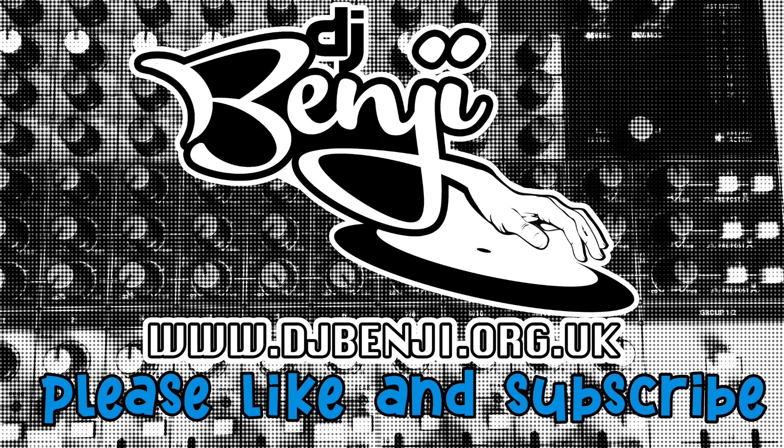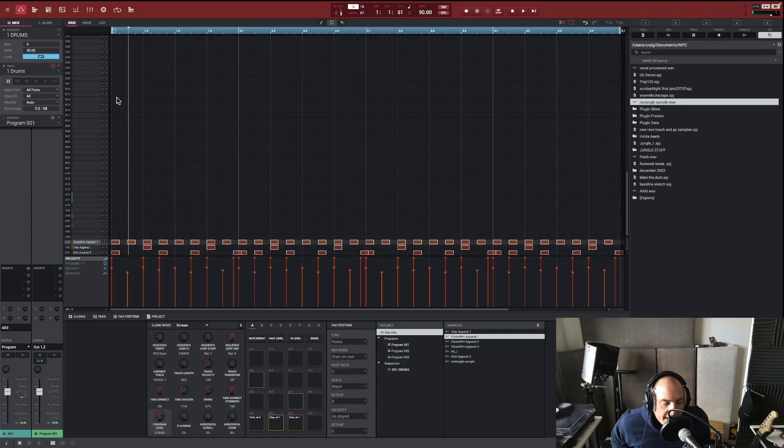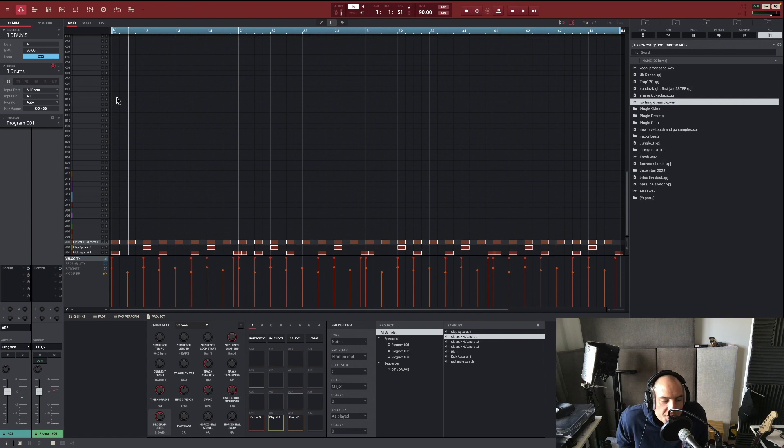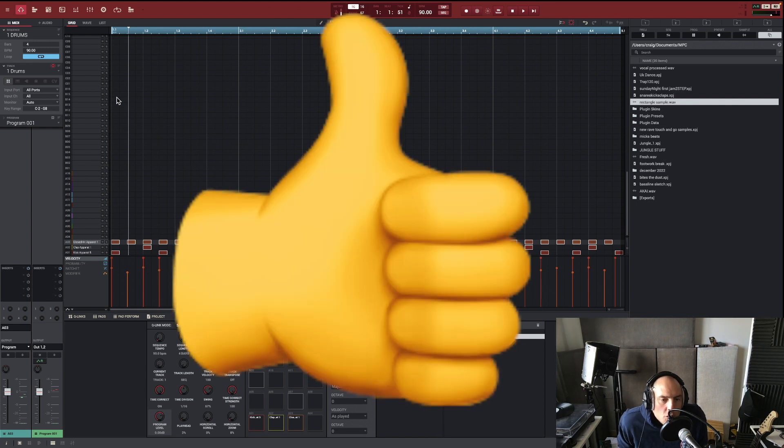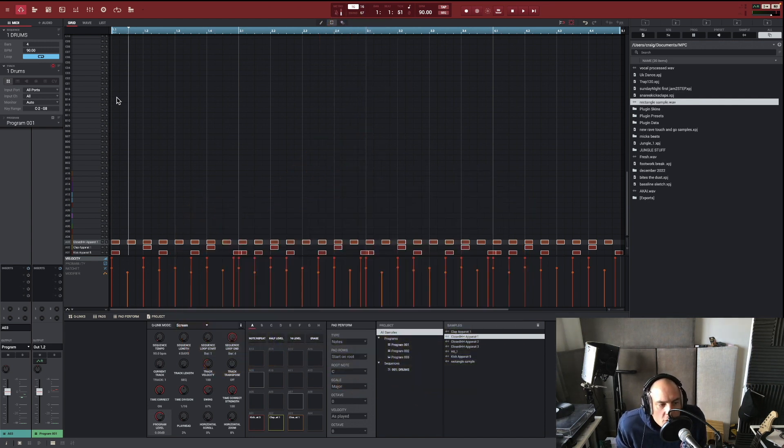And that is your super dope beat for today. Thank you very much for tuning in everyone, DJ Benji. We love you, make sure you like and subscribe to the channel.